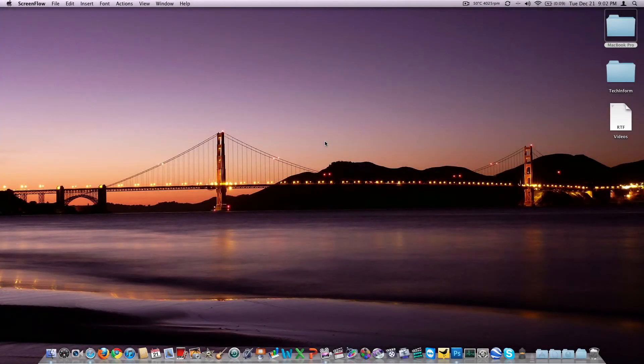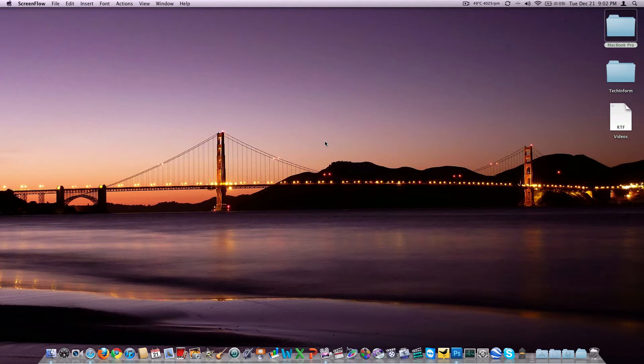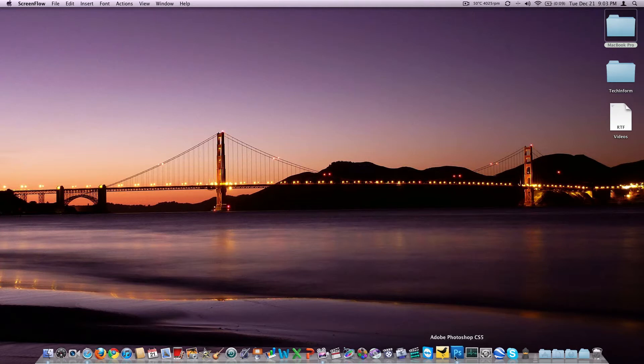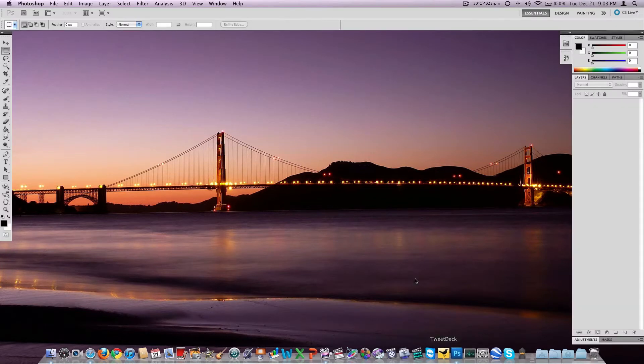Welcome back to the channel, today is Tuesday, the second part of the Photoshop review. Now this is not a complete review of Photoshop. We're going to be looking again at CS5 on Mac OS 10.6.5, this is the extended version, legal as I pointed out yesterday.